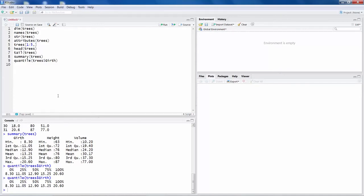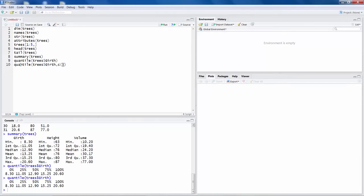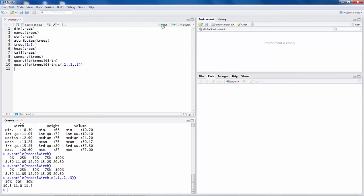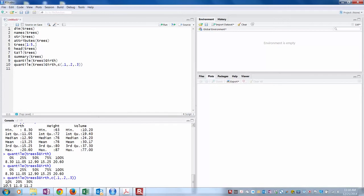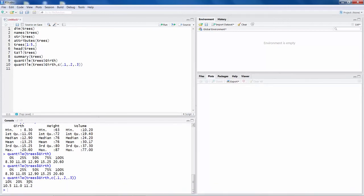Now if you want to calculate specific quantile, you can say quantile and I am going to specify C and within brackets 0.1, 0.2, 0.3. So I want like 10 percent, 20 percent and 30 percent values. If I run this line, you can say you get 10 percent, 20 percent and 30 percent values for this particular variable Girth.